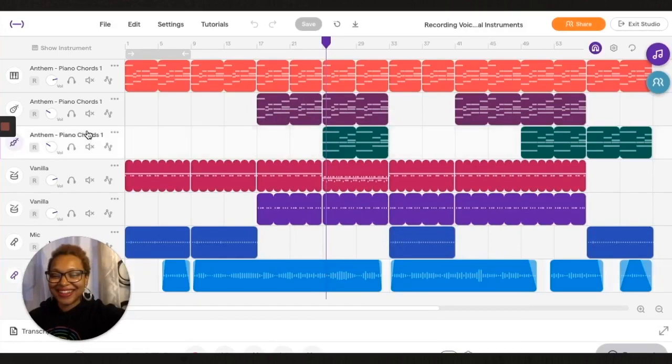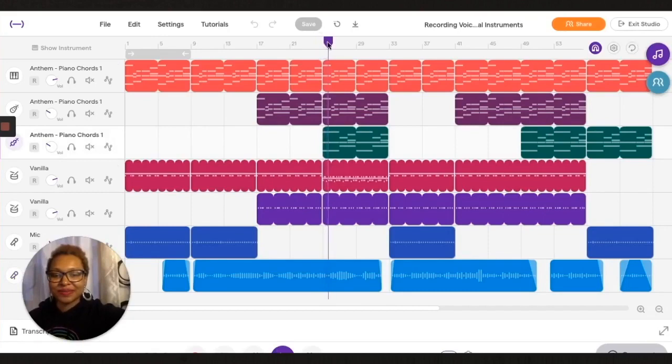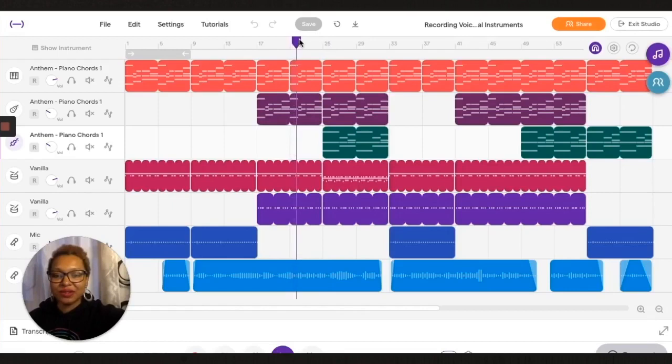Next I have piano chords, another piano chords track, which I brought up so that it was higher than the original.